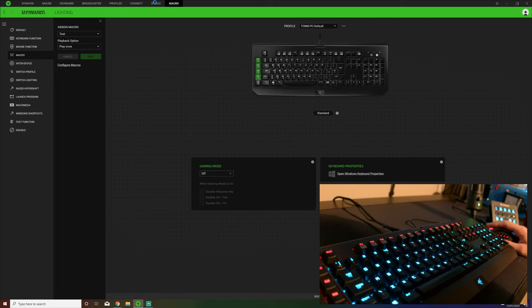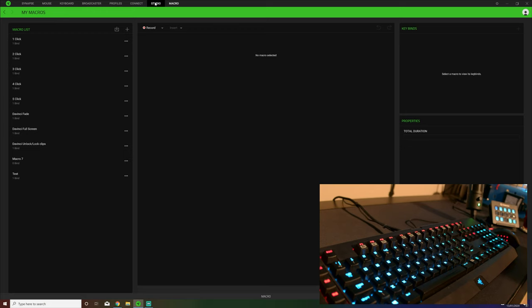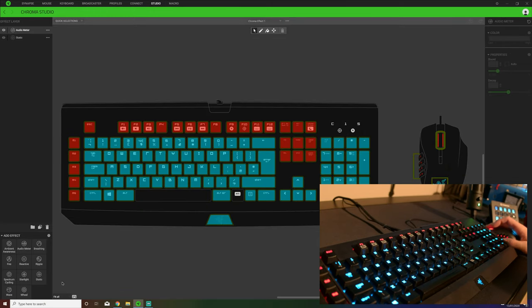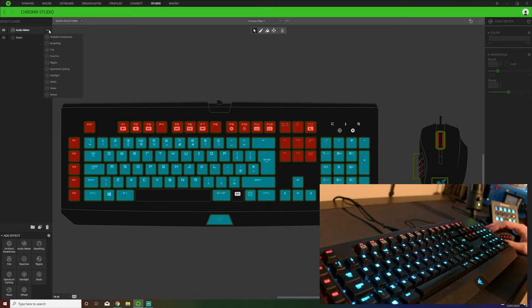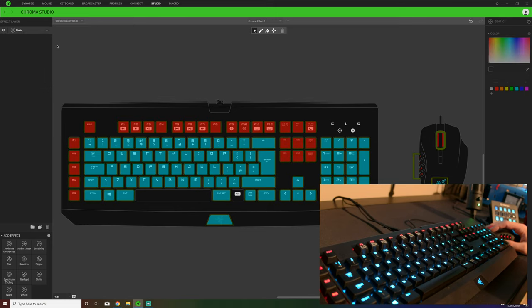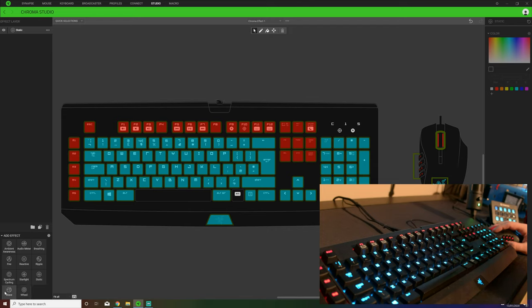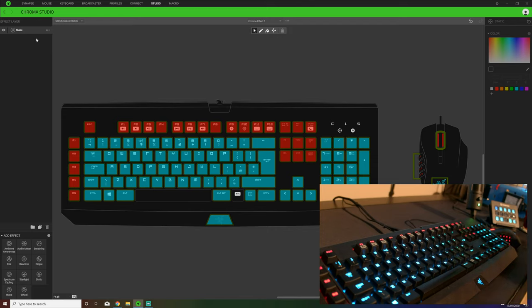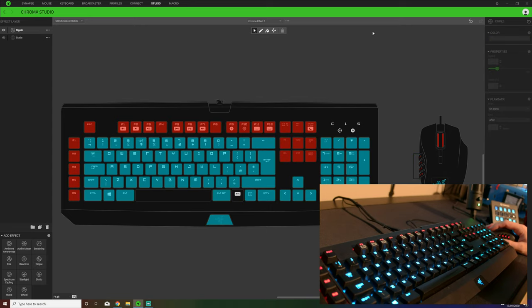So the last thing to show you about the Razer Synapse software is probably the most interesting and important and the lengthiest part of this software. What we have here is the Chroma Studio. This is where you will make your lighting effect effectively. Down here at the bottom you have your effects that you can have. You can have static, you can have wheels, you can have waves, and then you can have them layered on top of each other.